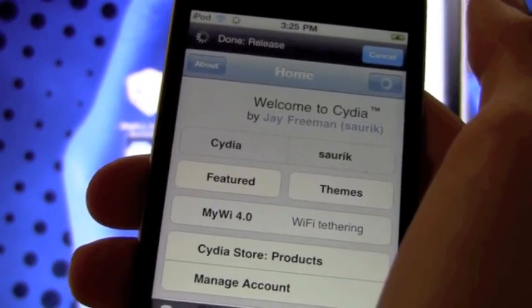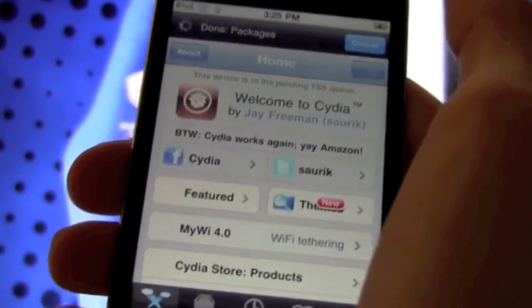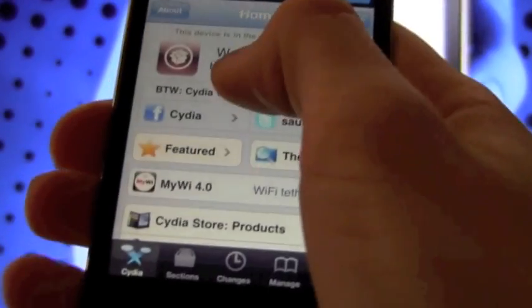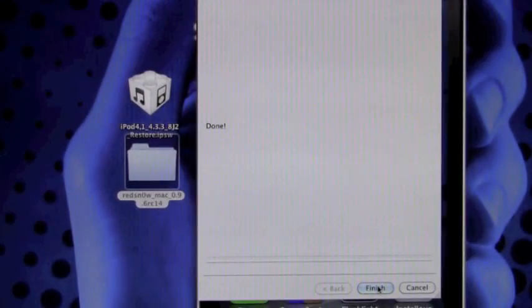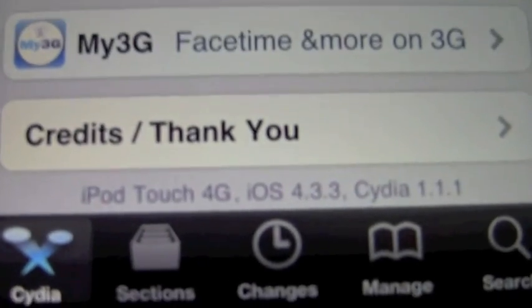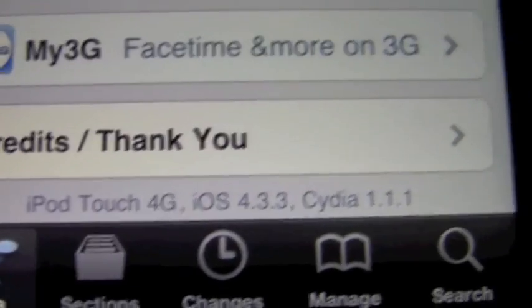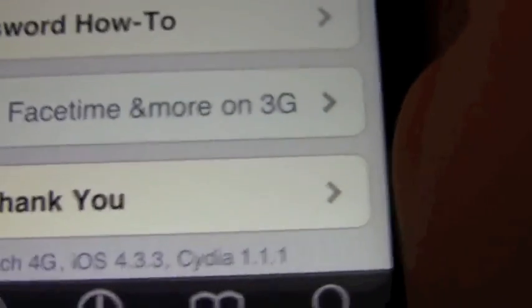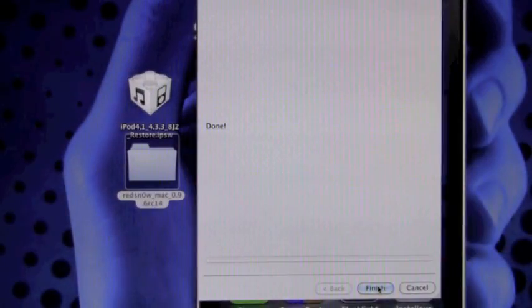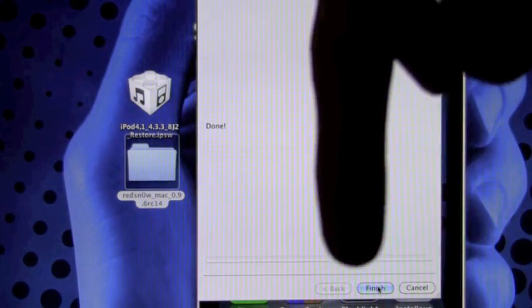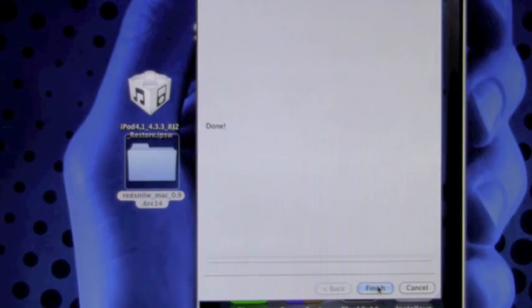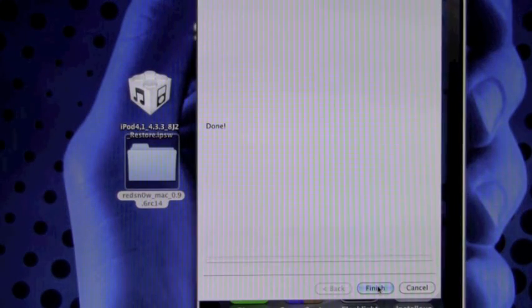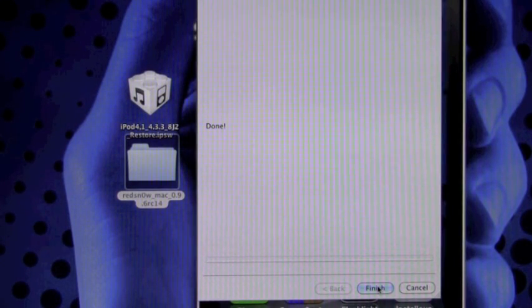It does work. I'm going to scroll down in Cydia and show you guys that I am on iOS 4.3.3 on Cydia 1.1.1. At the bottom: iPod Touch 4G, iOS 4.3.3, Cydia 1.1.1. I hope you guys liked this video. If it helped you out, please rate it up and let me know what you think in the comment section. If you aren't already subscribed, hit that subscribe button. You can also favorite this video if you liked it. Until next time, this is IceU signing out.